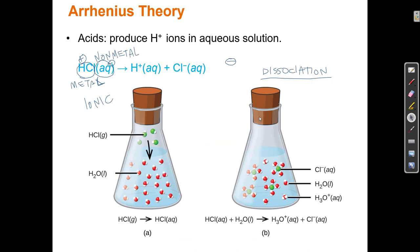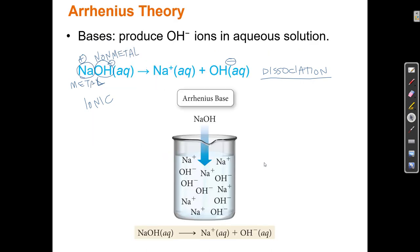A solution that has lots of H3O+ — water molecules with an extra H — we call an acidic solution. And similarly, a solution that has lots of dissolved OH− ions, we call that a basic solution.